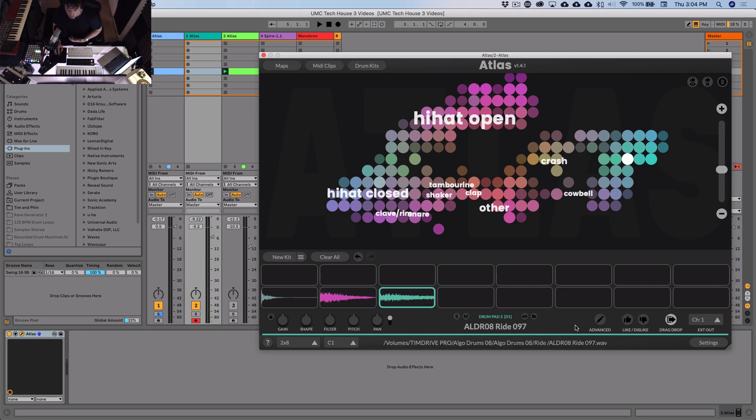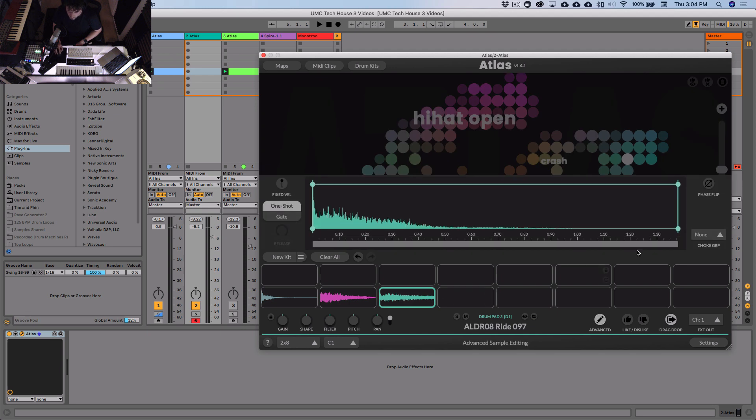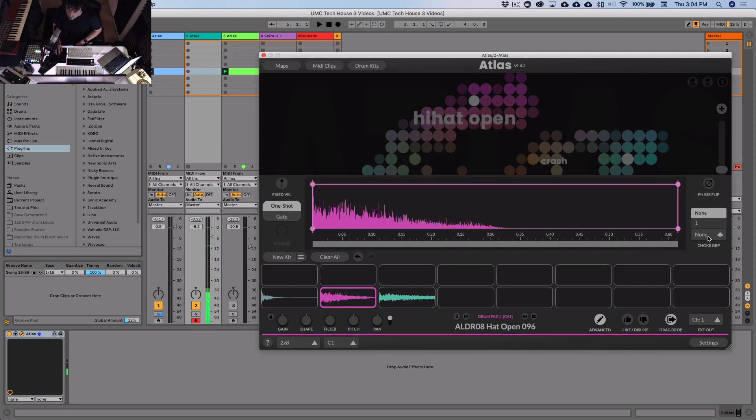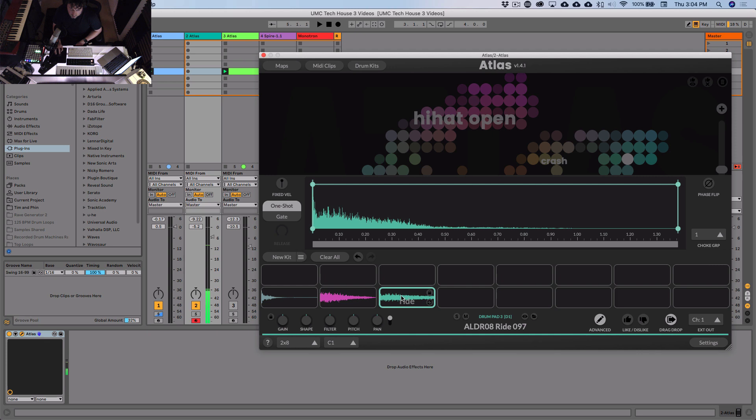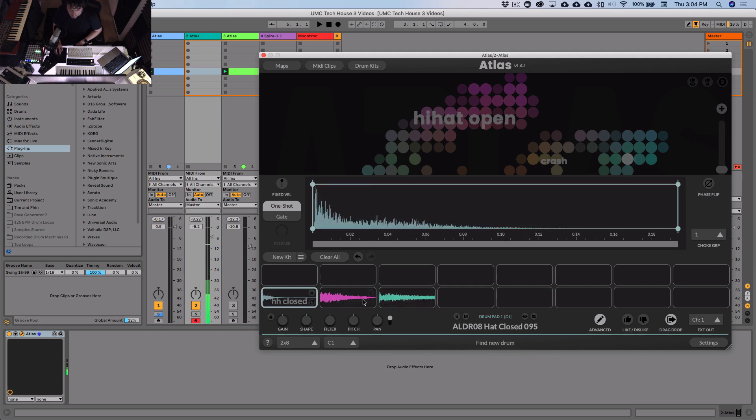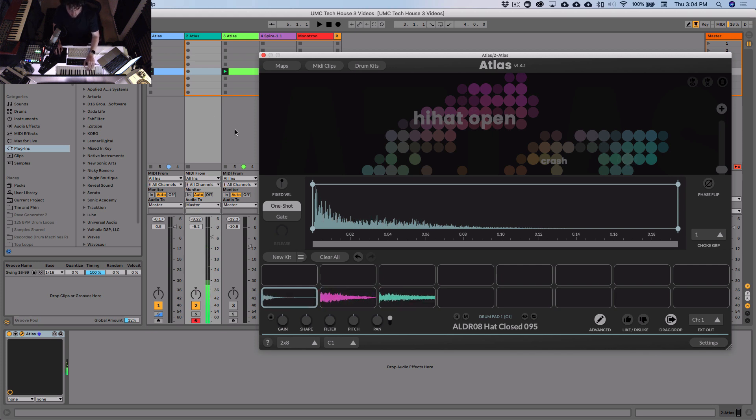So the next thing we're going to do is set these samples so they are choked by each other. So we'll open up the advanced panel and I'll set here, choke group to one, put them all in the same group. So what this means is normally a ride will sound like this, but if I play another sample while that's playing, it'll cut it off. Like that. You can do it with MIDI as well. So it cuts it off.